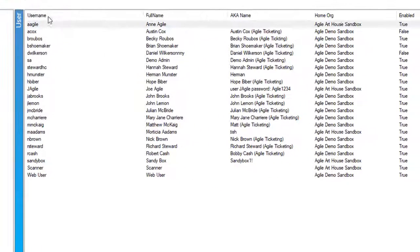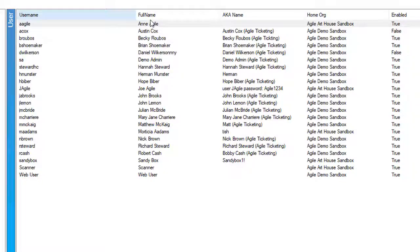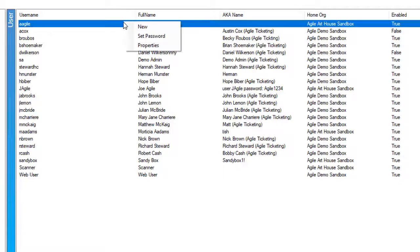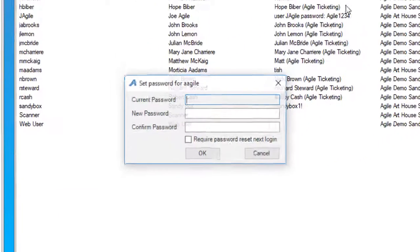Next, you're going to find the user name that you want to change the password for and click on Set Password.